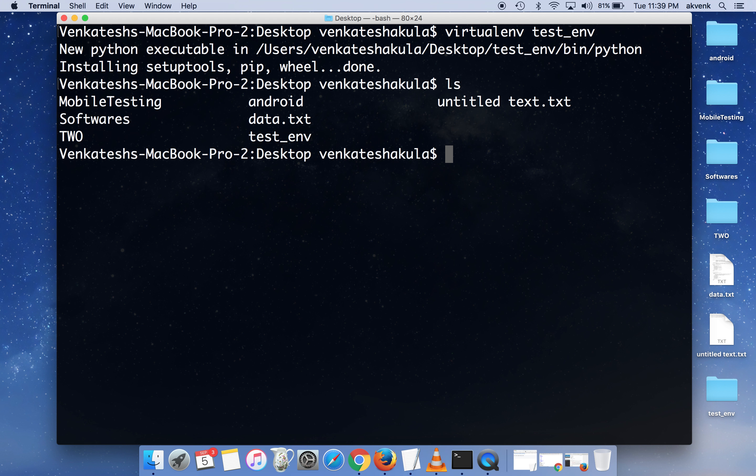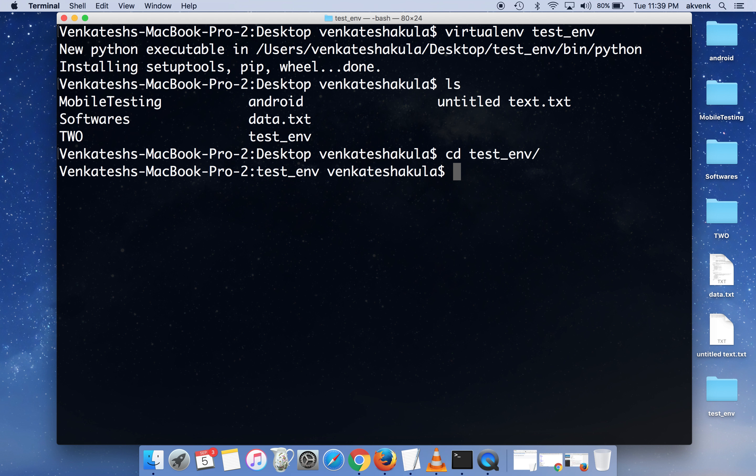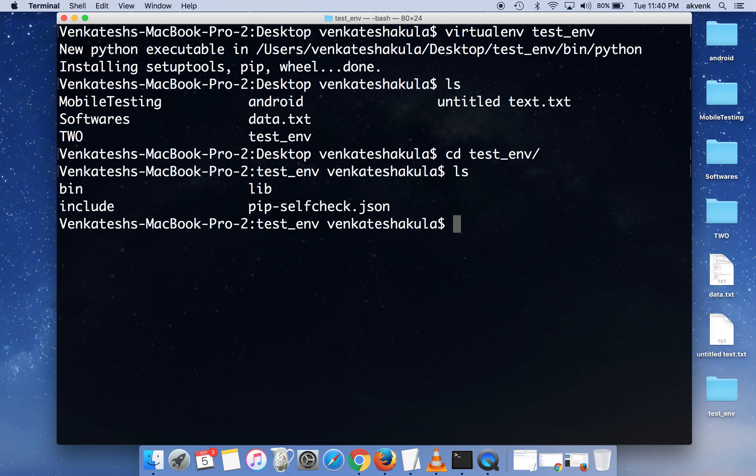As you can see, test_env has been created. Change the directory into test_env. Now we are going to see how to activate the virtual environment. Inside the test_env directory you will see bin, lib, and include directories along with a JSON file.